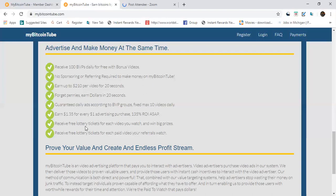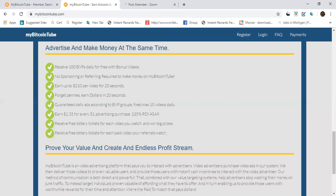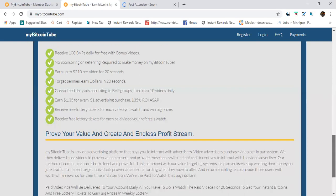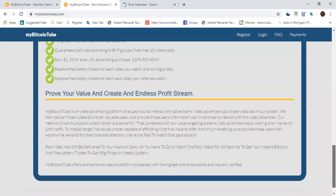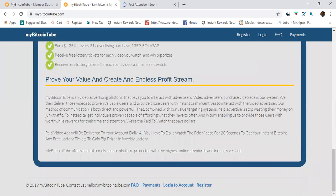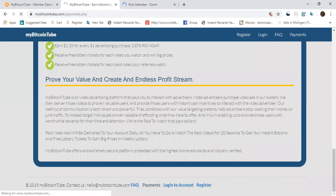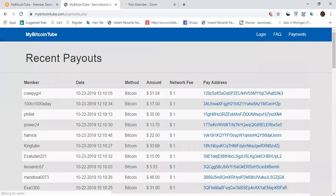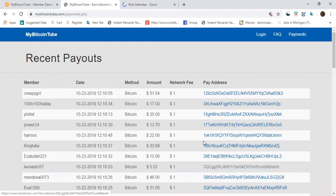They're giving away free lottery tickets with each video to win big prizes. Free lottery tickets for each paid video your referrals watch, that's big. Because if you grow a big team you're gonna make some good money with this, I'm telling you now. Let's go into the system and see the payments.